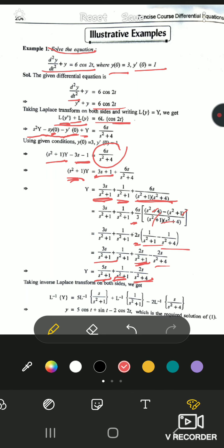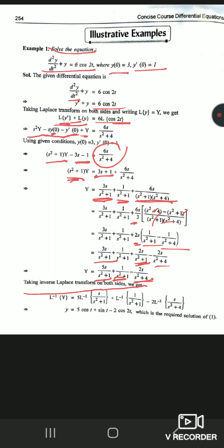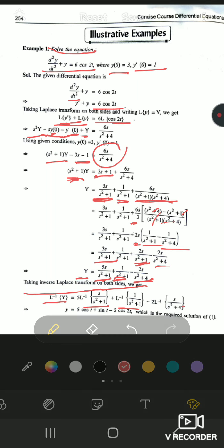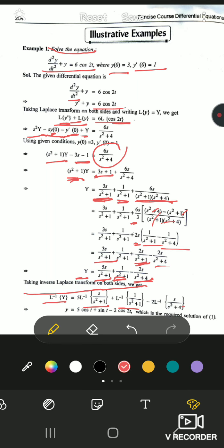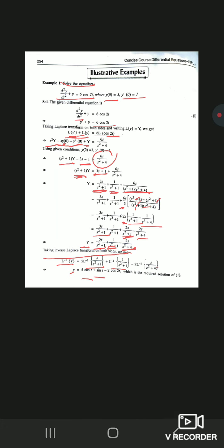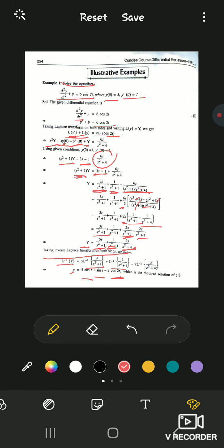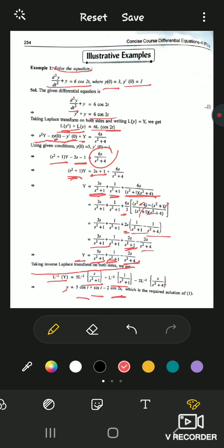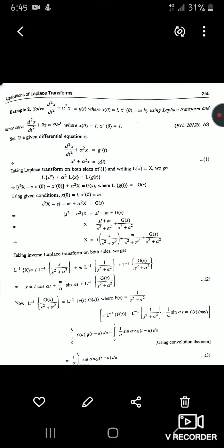Taking inverse Laplace transform on both sides using linearity: inverse Laplace of 5s/(s²+1) gives 5cos(t), inverse Laplace of 1/(s²+1) gives sin(t), and inverse Laplace of 2s/(s²+4) gives 2cos(2t). Hence the solution is y(t) = 5cos(t) + sin(t) − 2cos(2t). This chapter is very easy, provided you know inverse Laplace transformations from Chapters 5 and 6.